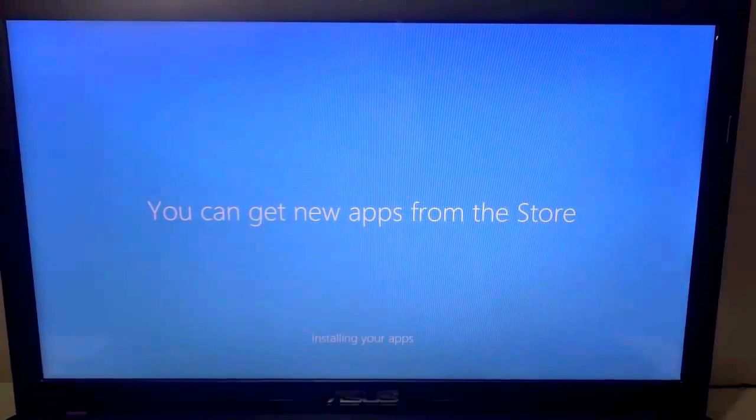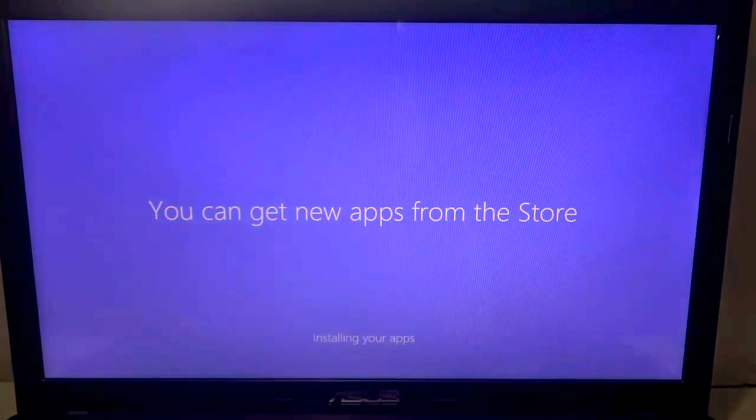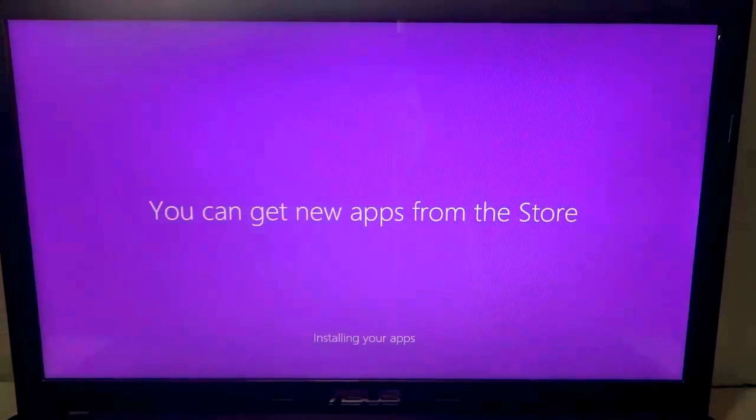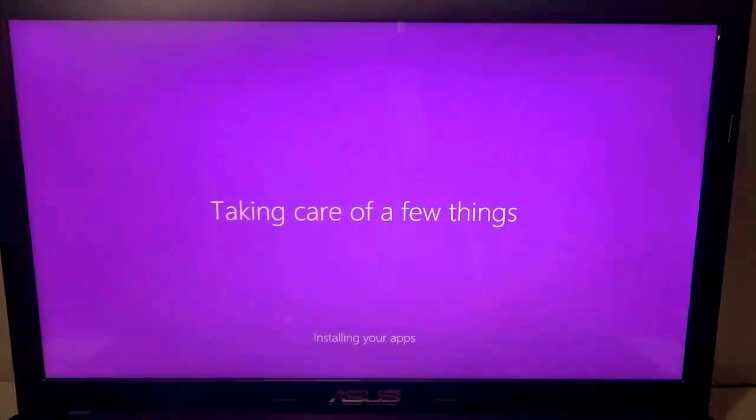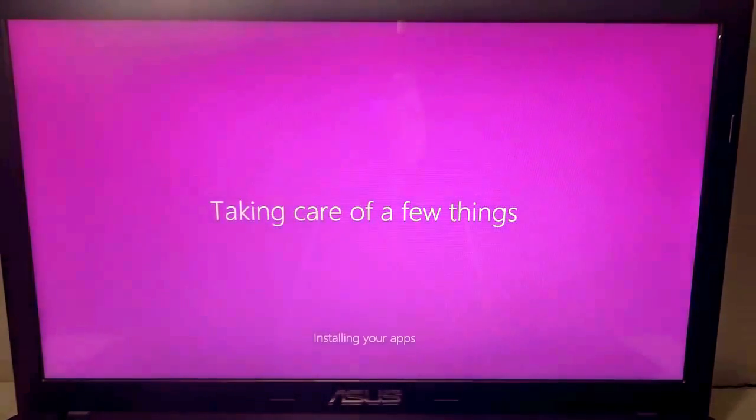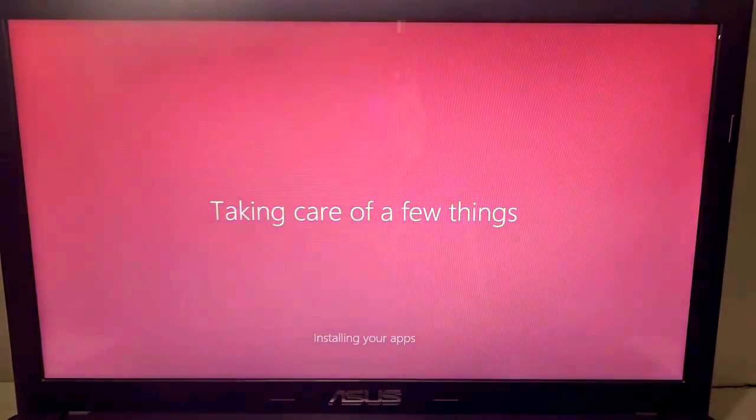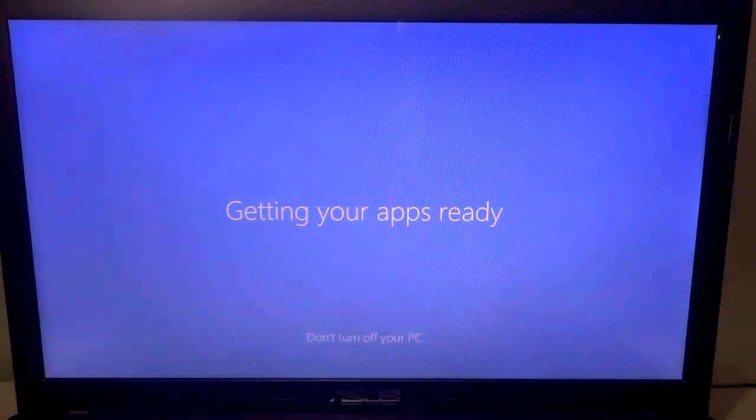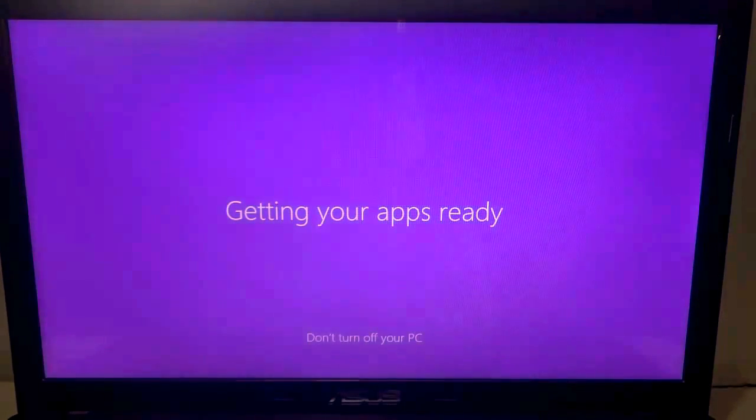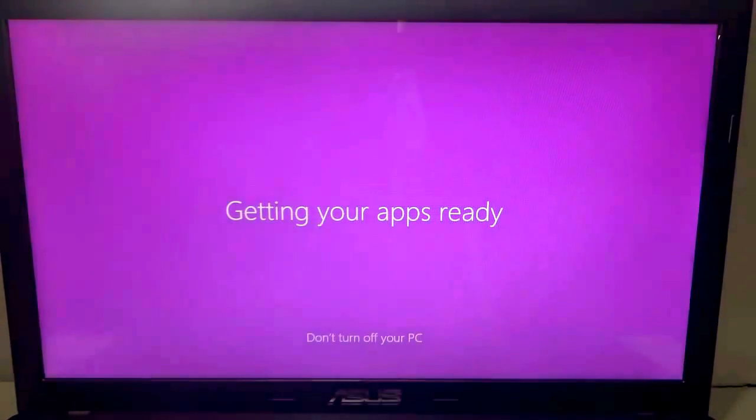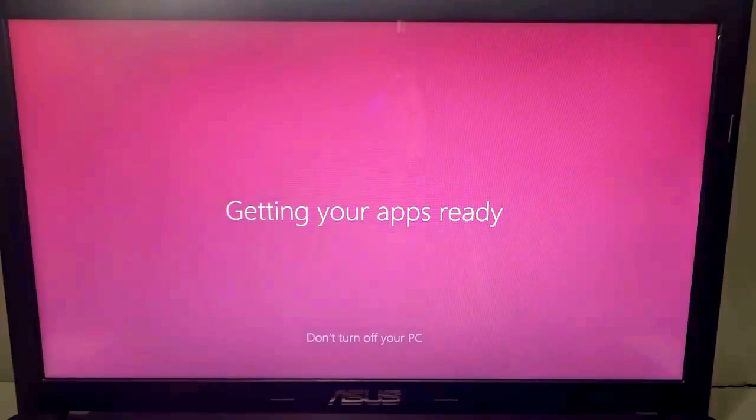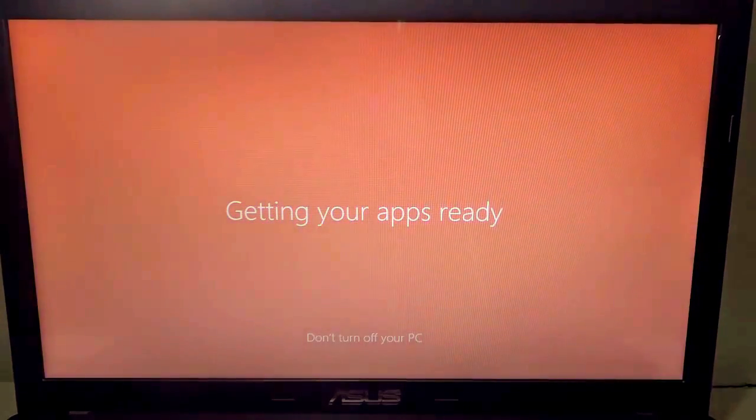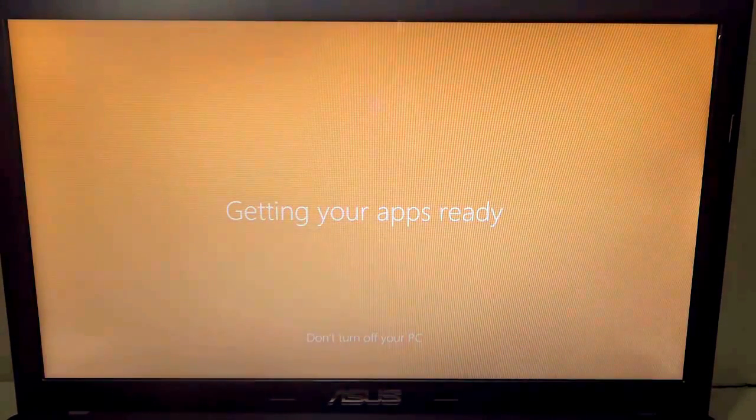Now here it says you can get new apps from the store, installing your apps. See, the background color is also changing, so it gives you an idea of the colors that Windows 10 has by default. At last, taking care of a few things. Now the status changed to getting your apps ready. Don't turn off your PC. Make sure you plug in your PC or laptop with the power cable and it's not turned off while this particular procedure is going on. Almost ready.